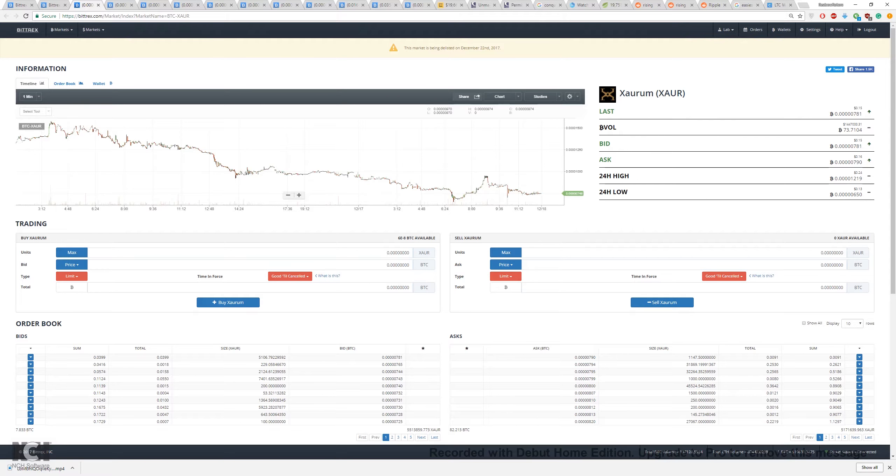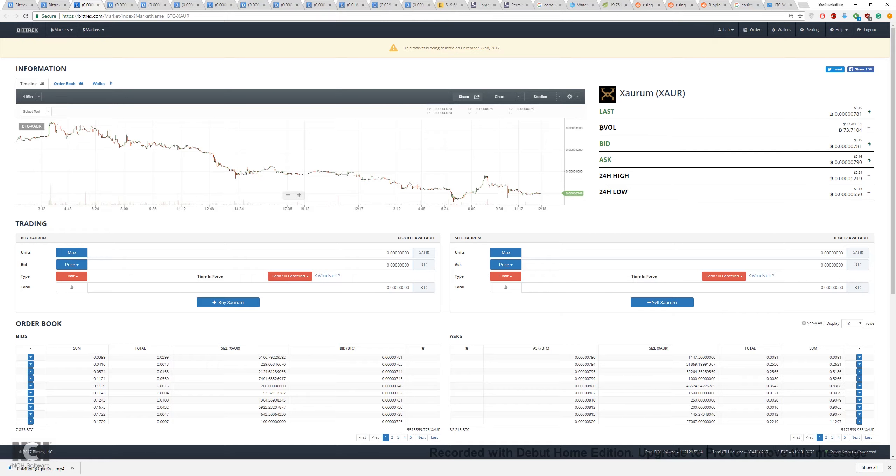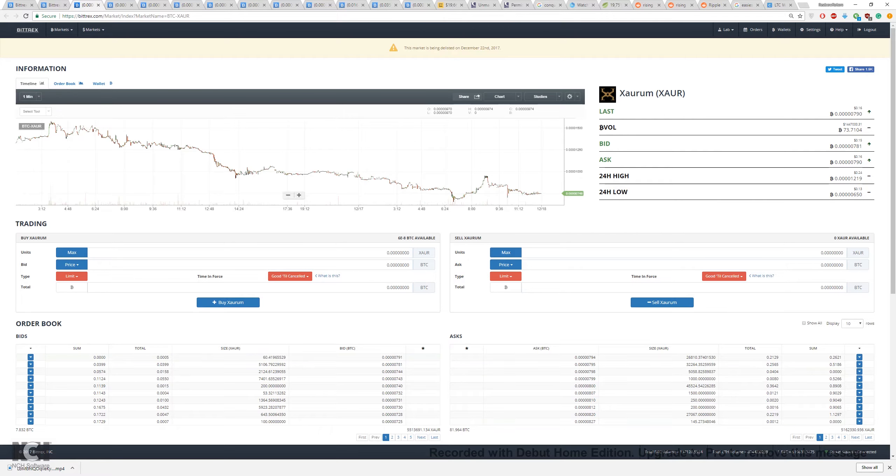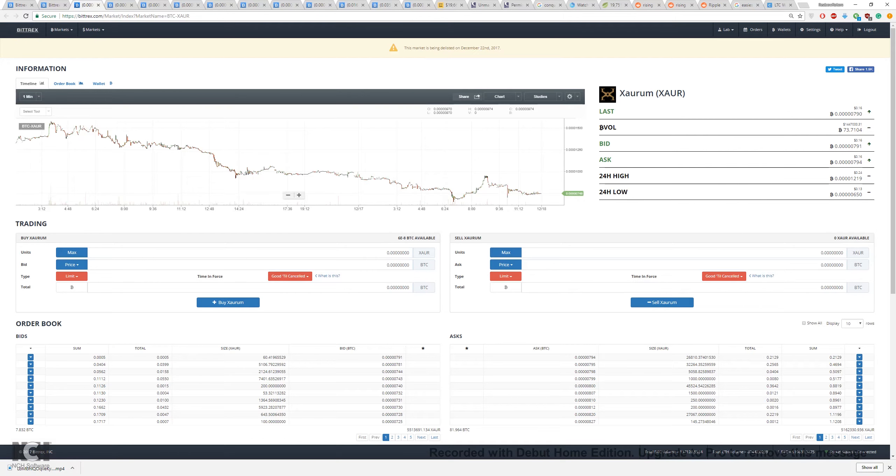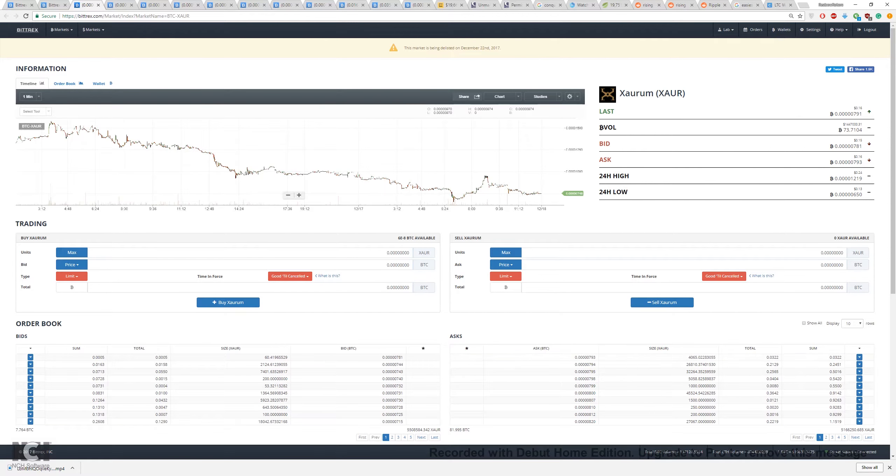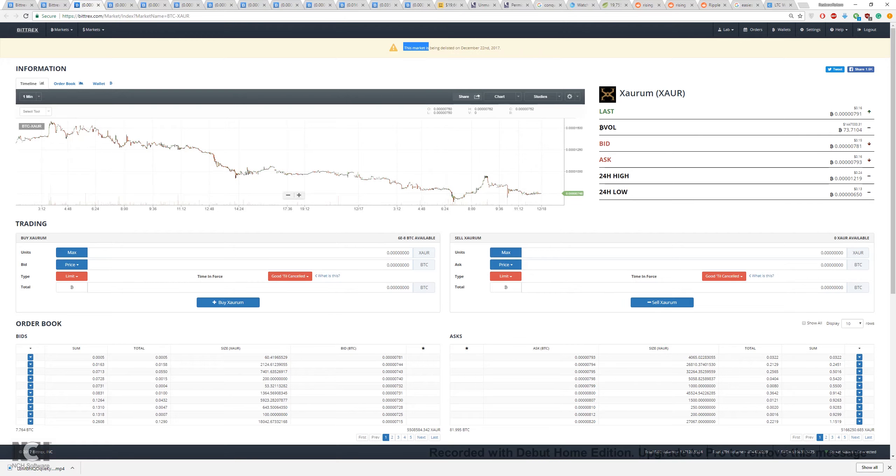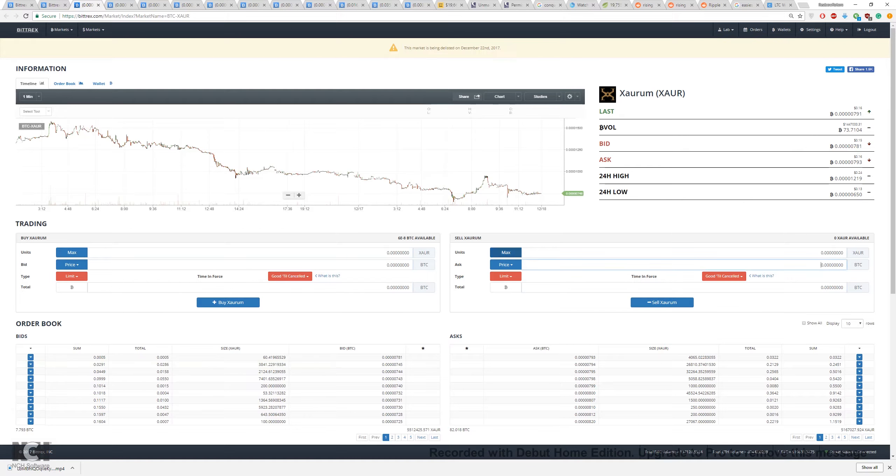So what I would do in this particular case is I'd probably put a little bit of money into it. Now the minimum on Bittrex is 0.0005 Bitcoin, but even that on a currency that's only 24 cents per coin can get you quite a few coins. And if the currency ever does suddenly explode, you've then got a sort of safe fire small amount of profit. So in this case I won't because this one's being delisted, but you get the idea.